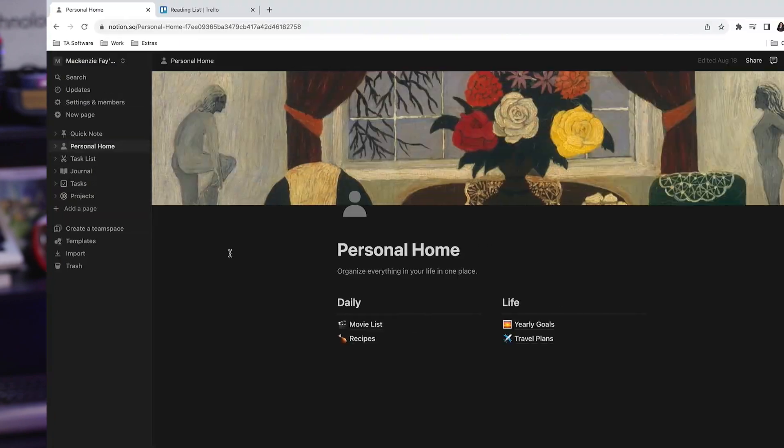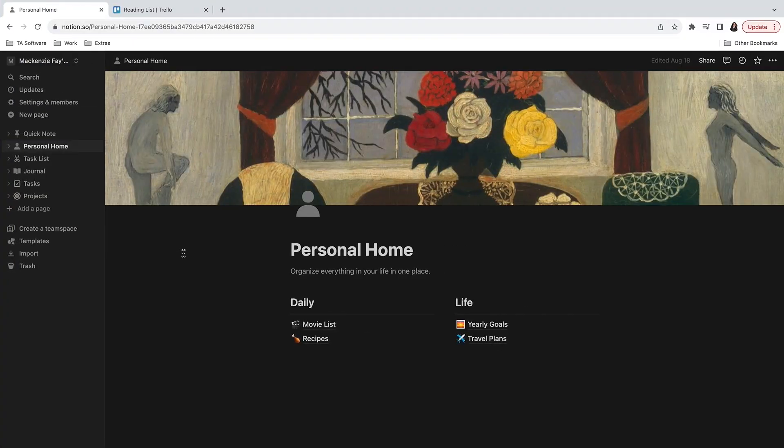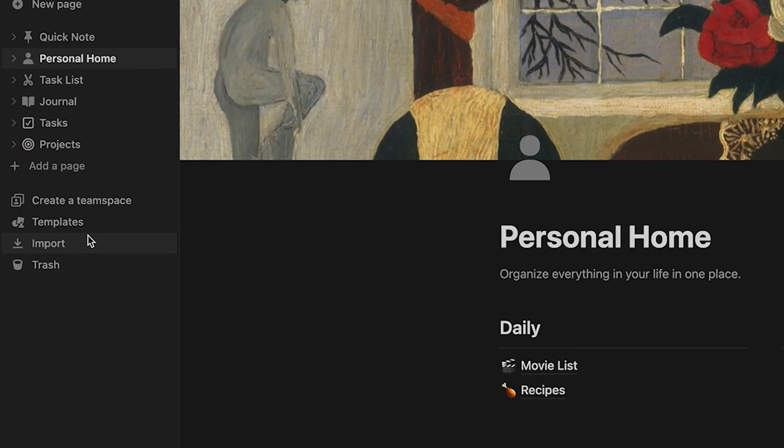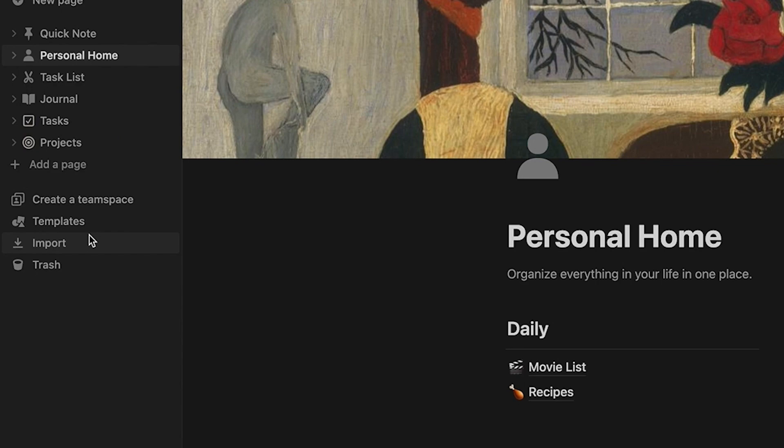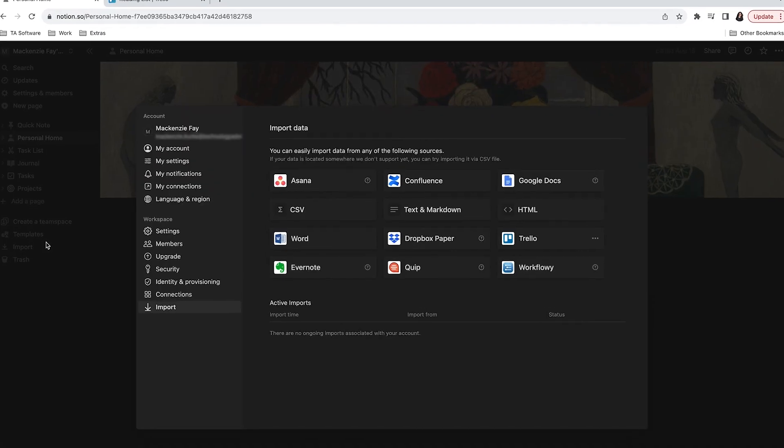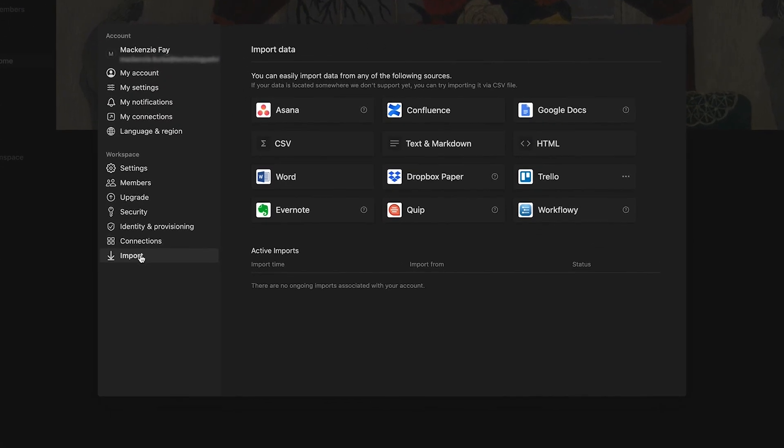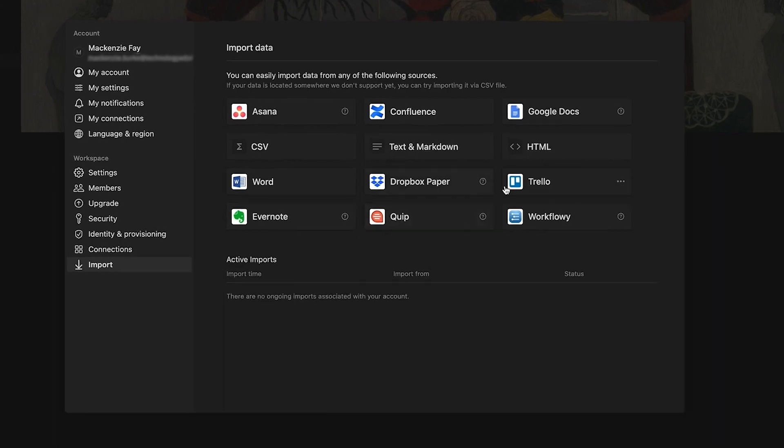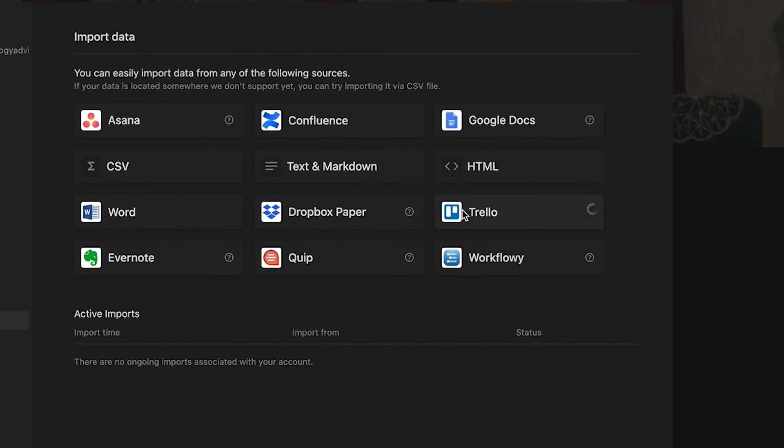In this example, I'm going to import the Trello reading list board into Notion. To do this, go to the Notion side navigation, then select import at the bottom of the side menu. A choice of apps will appear on the center pane. Click on the Trello box.